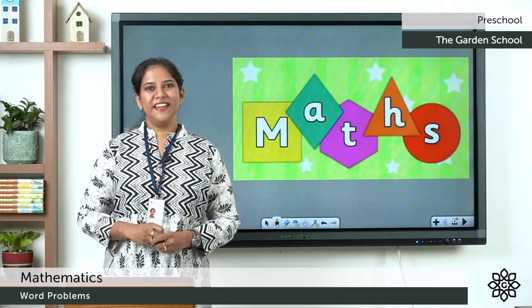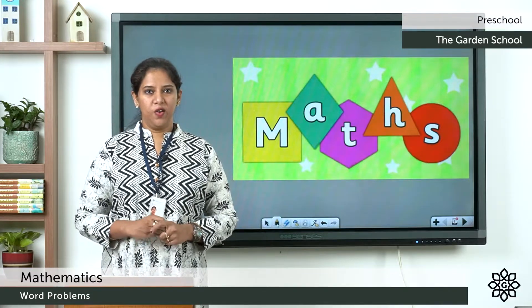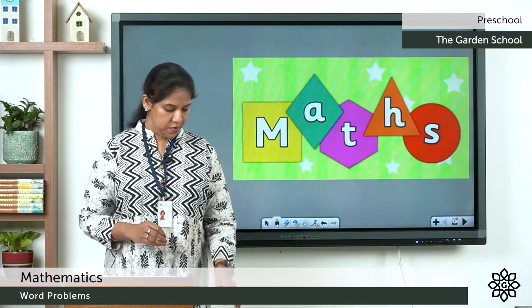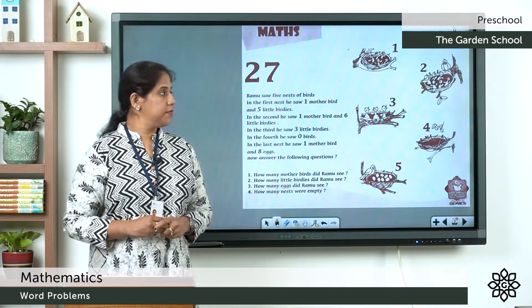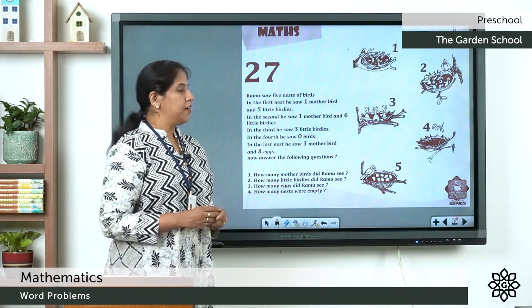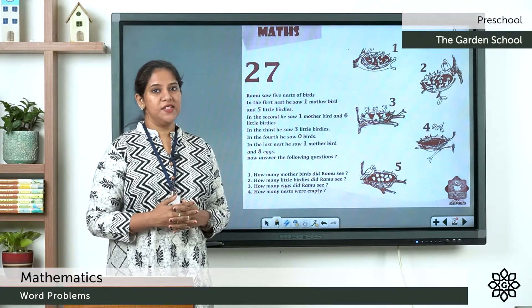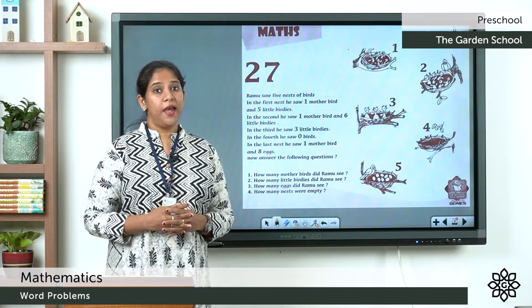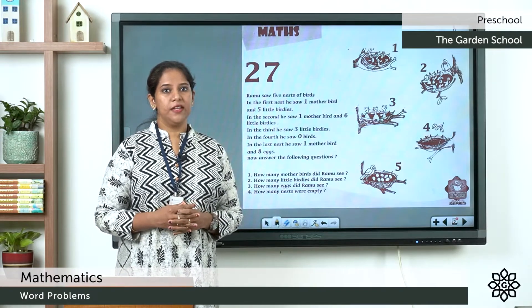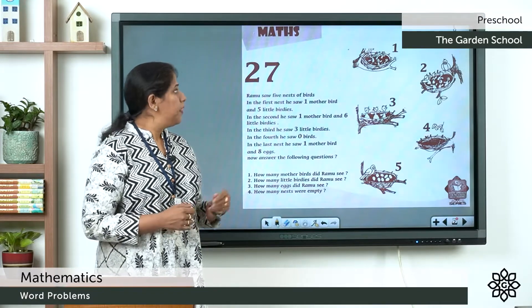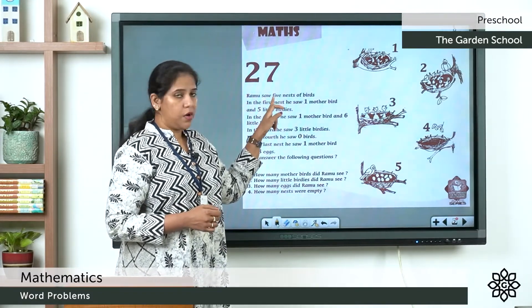Good morning, children. Today, let's do our max workbook. All of you take your workbook. Take page number 105.